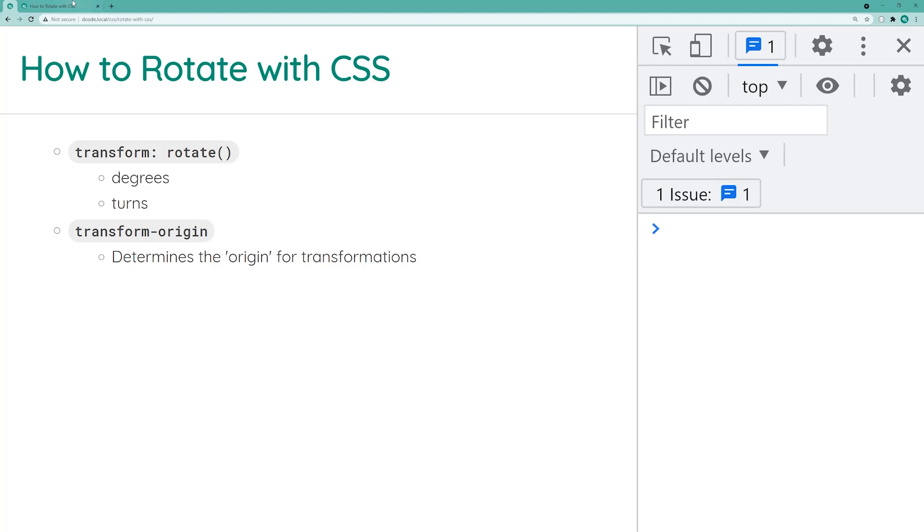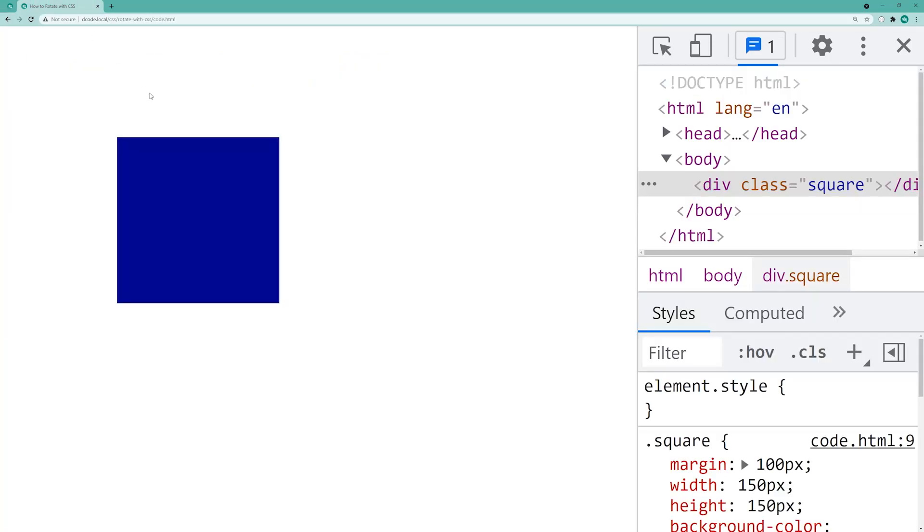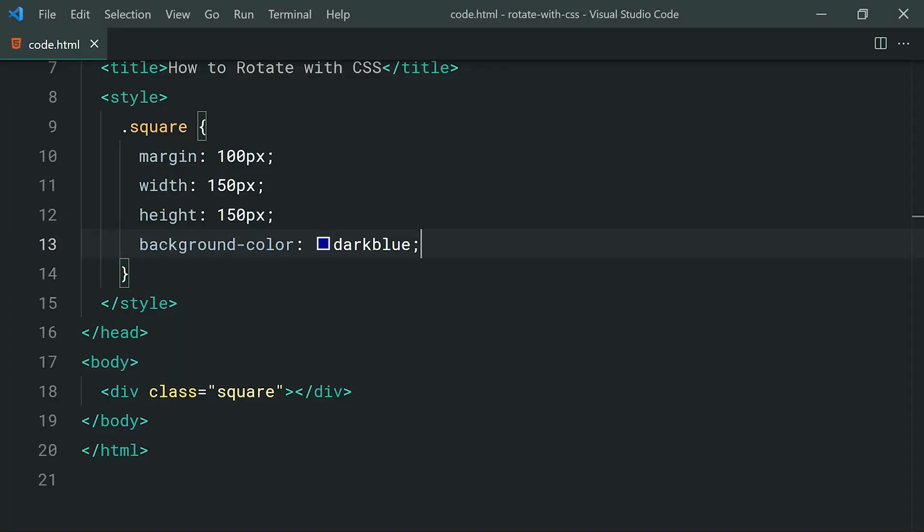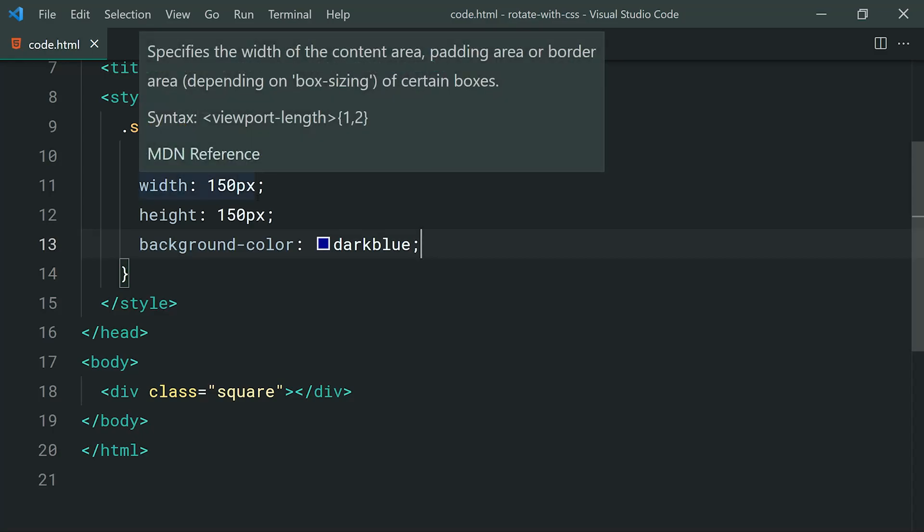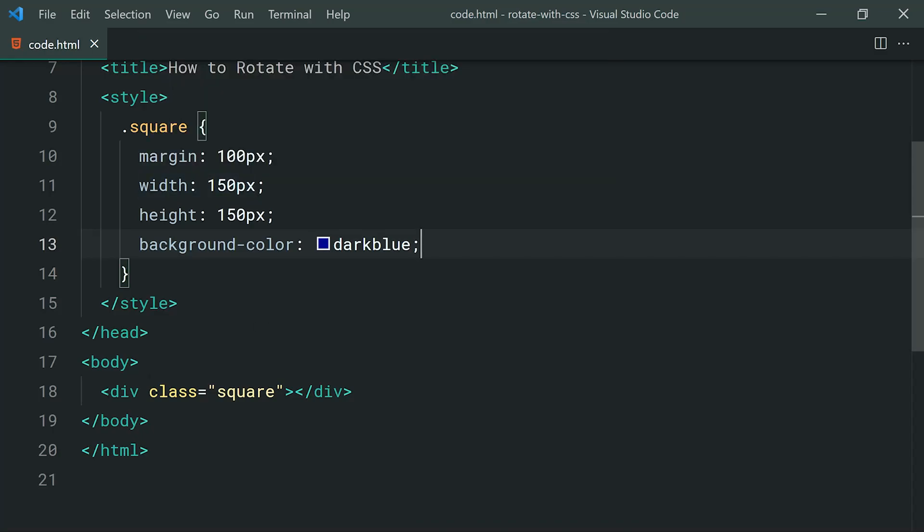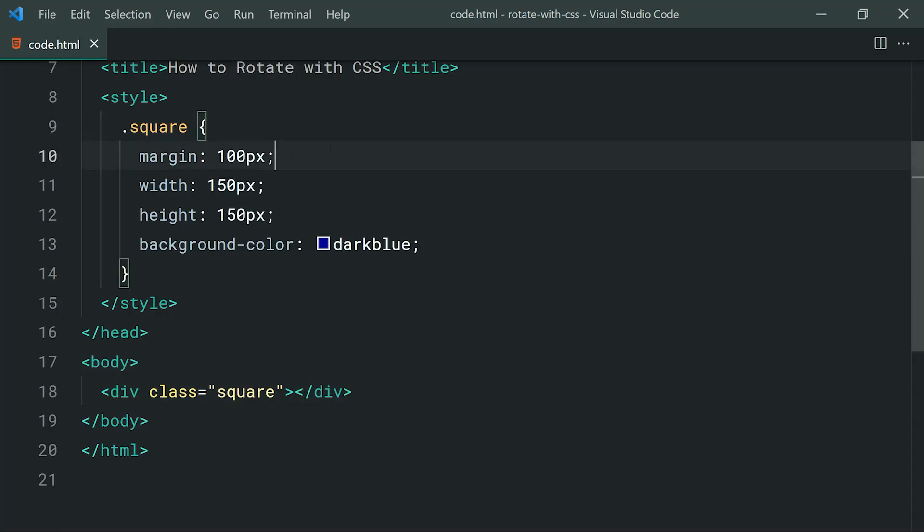So going inside this tab right here, we have this blue square. Going inside the text editor, essentially we're going to be rotating that square using CSS. So we can see here I've got the div with a class of square and I've applied some CSS properties, just a margin for some space, a width and a height and of course a background color.